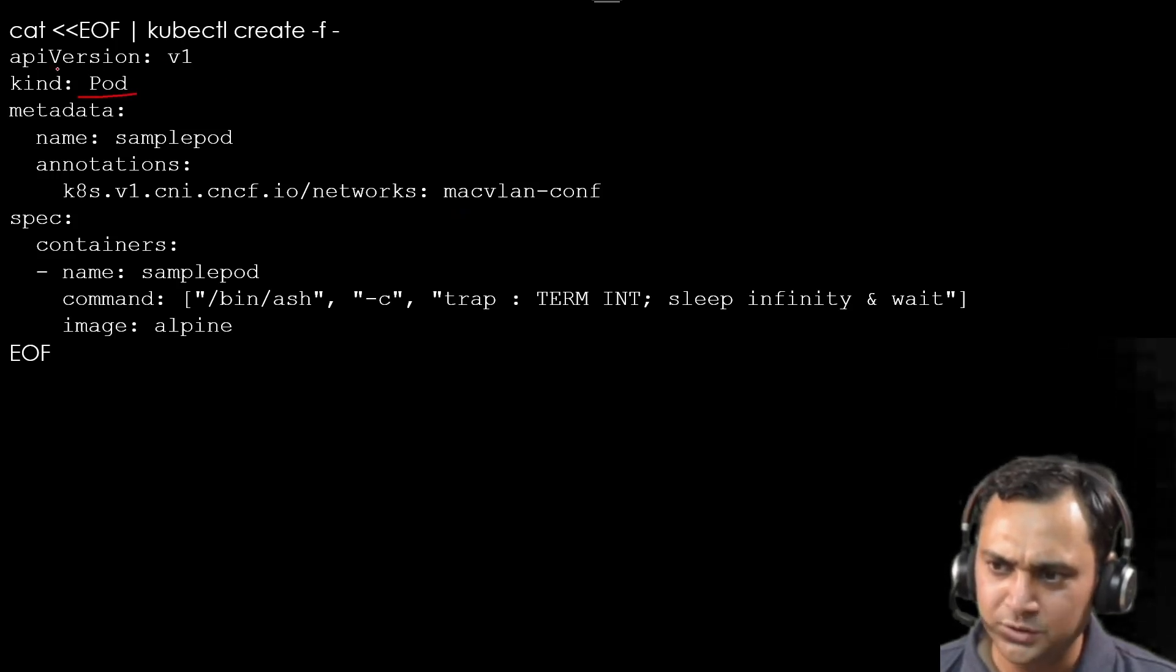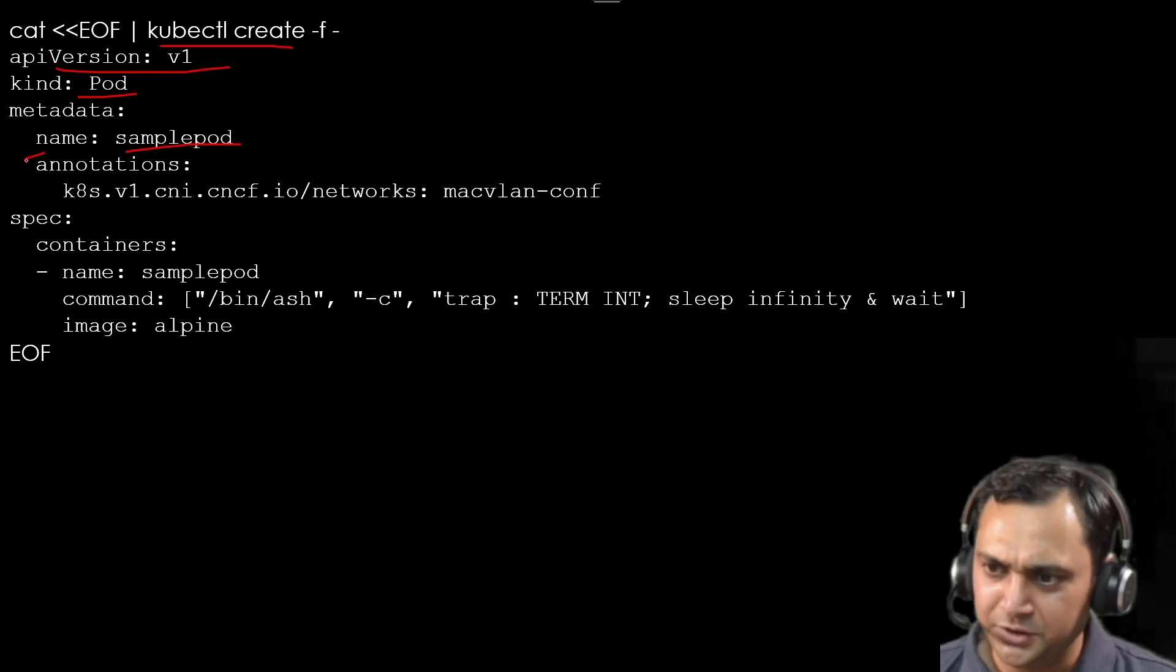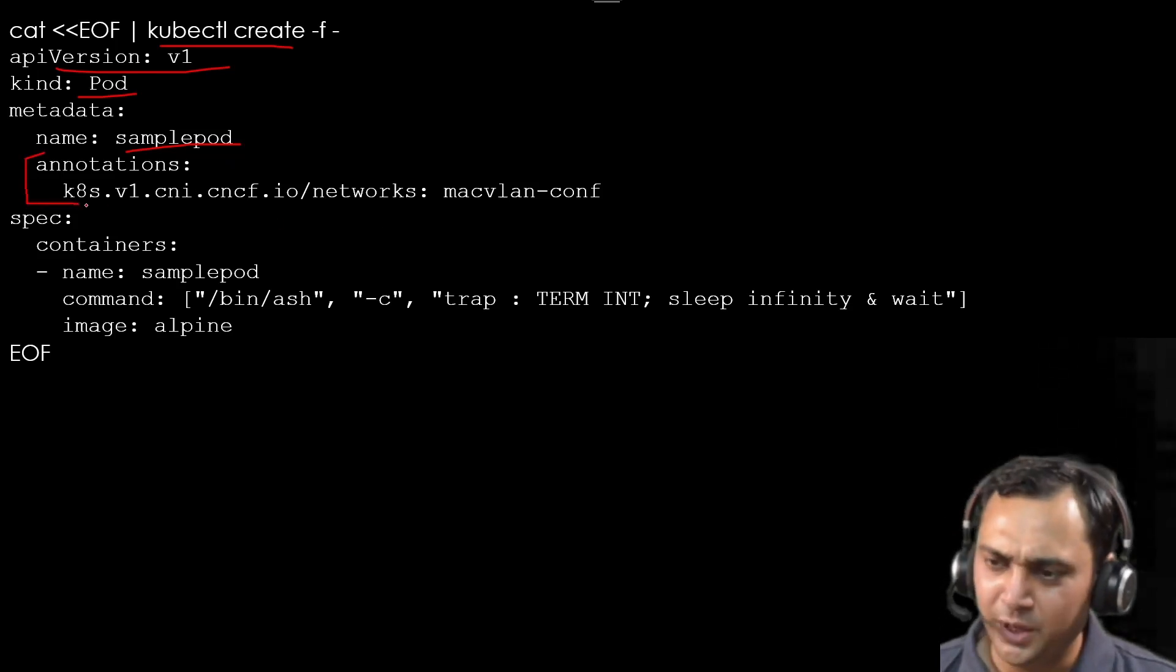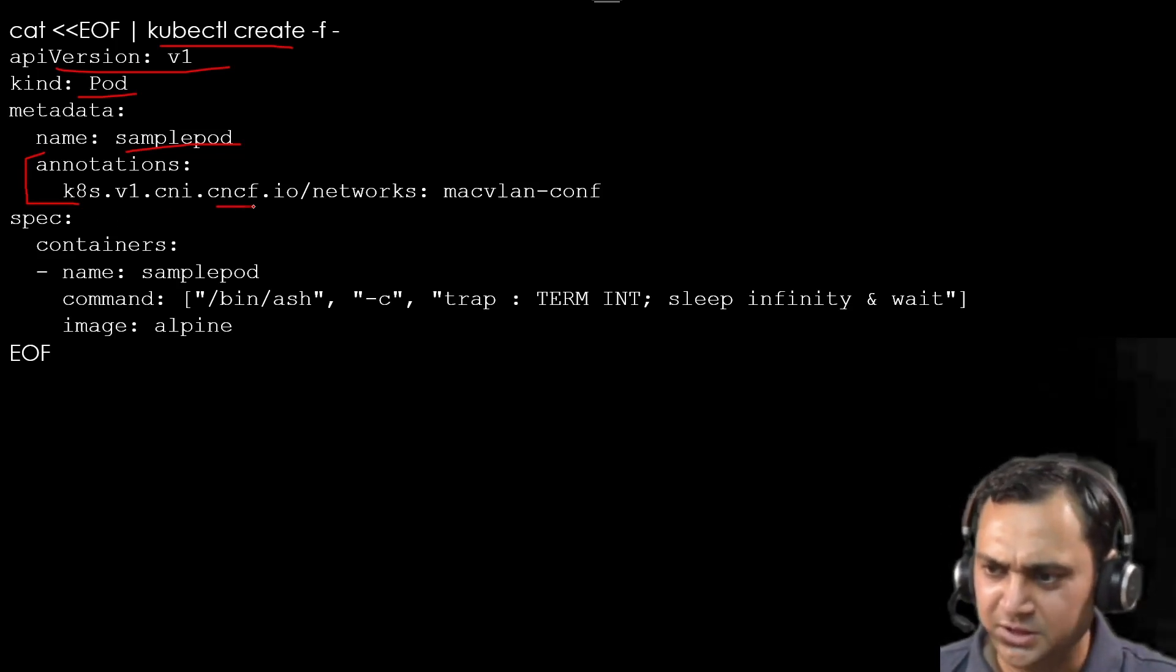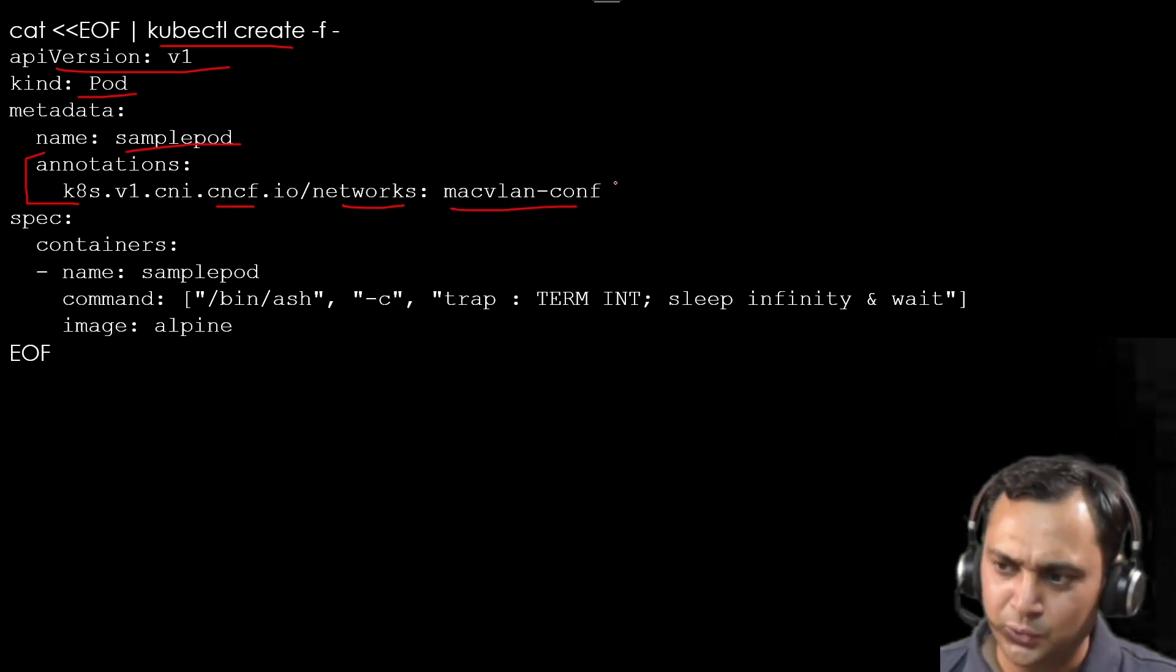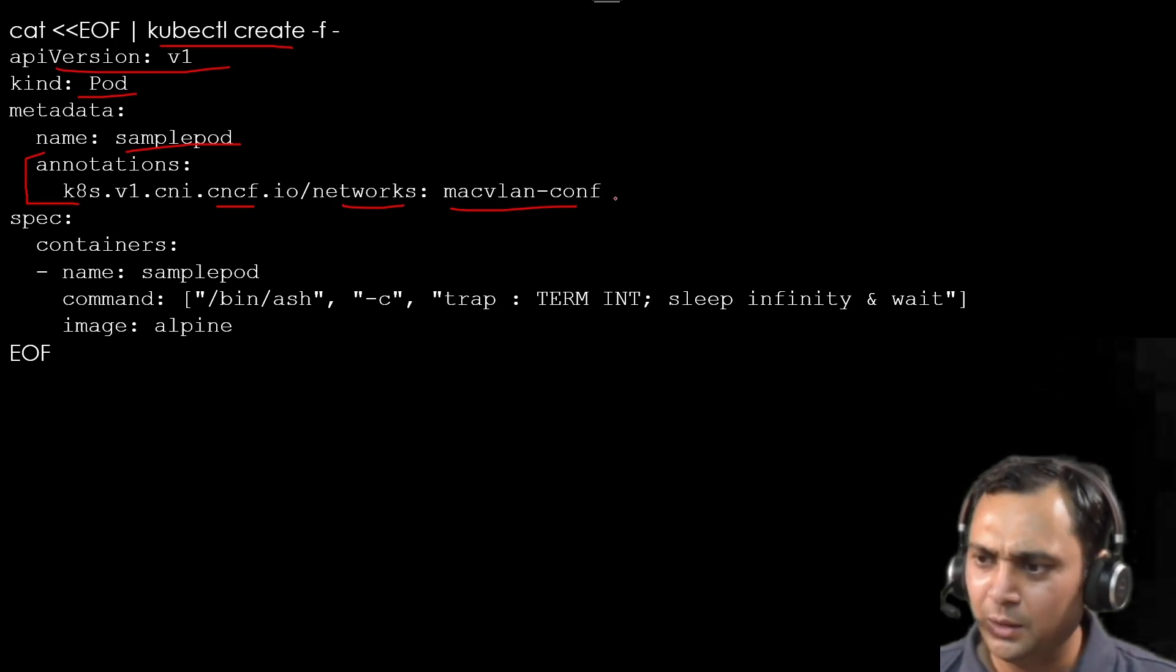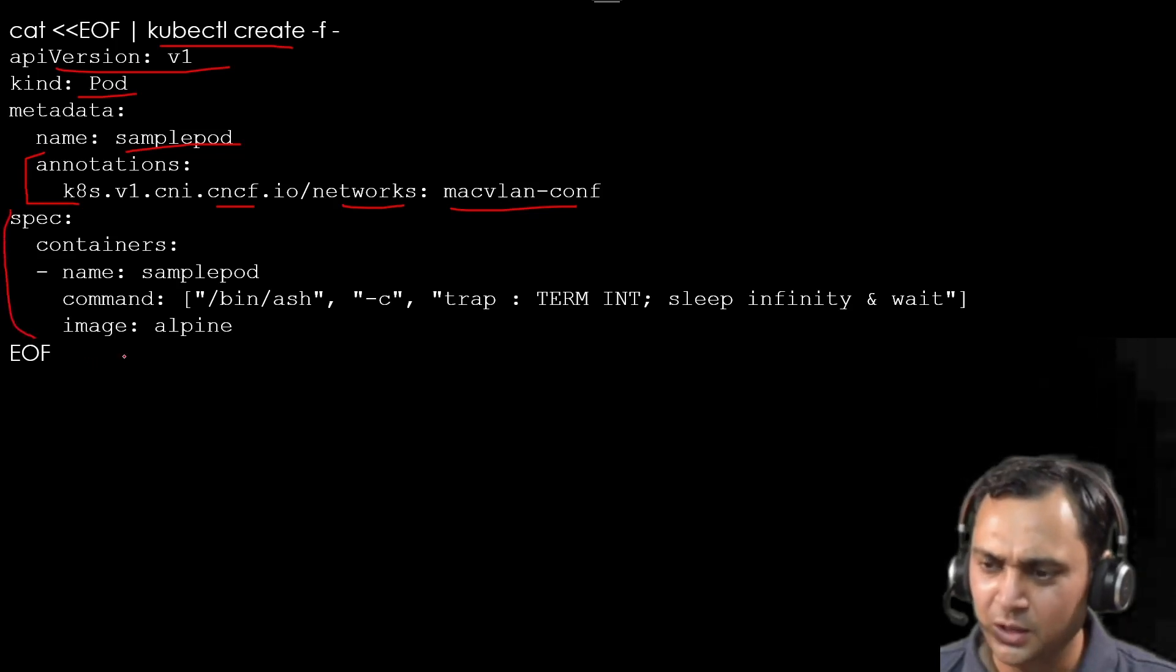Kind is pod, version is v1. All are same. The name of the pod is sample-pod. The annotation section, this is important line here. In annotation we have to add k8s.v1.cni.cncf.io/networks and the name of our configuration file. So it will see our configuration file and attach one interface here. And rest of the part is simple.